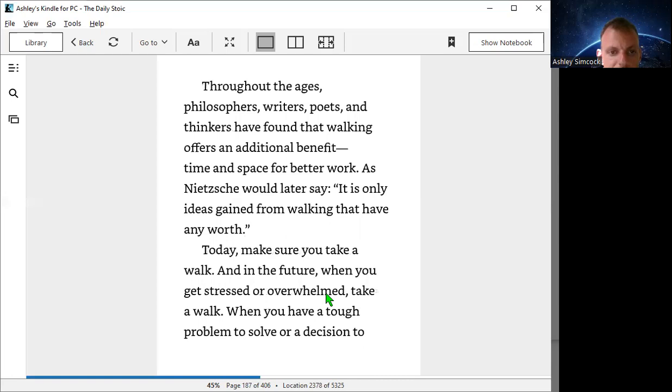Philosophers, big thinkers, writers, poets—all their ideas came from walking. All the additional benefits of walking.